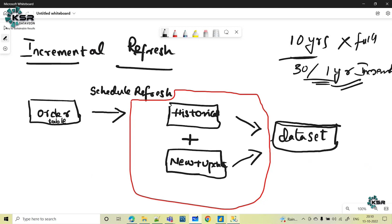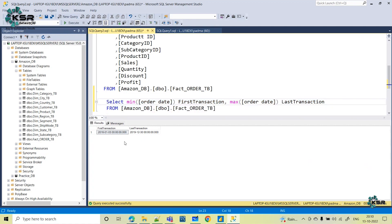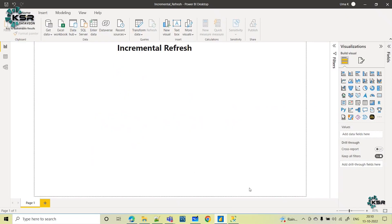Now let us jump into the practical session. We have seen the table with its first and last transaction dates. To apply incremental refresh, we need one date column. Here we are considering the order date column. Now let us go to Power BI and load the data — get data from SQL server and provide the server details.